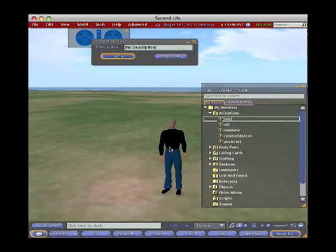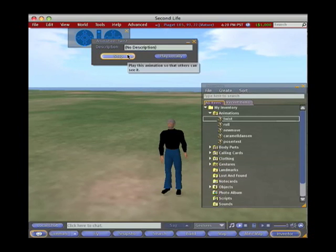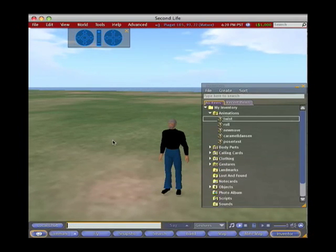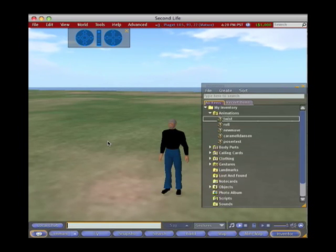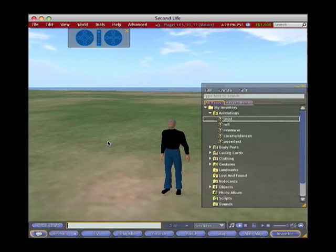Not extremely exciting, but you get the idea of how this would work with a more complicated animation. And I'll just stop that now. Okay, so that's how that's done. And once they're in your inventory, you can add them to gestures and combine them with other animations and all that sort of stuff to make fairly arbitrarily complex motion. That's it.